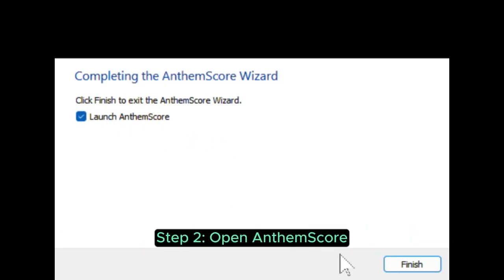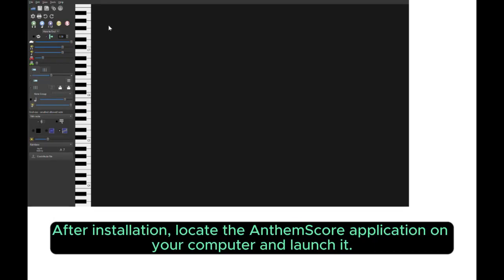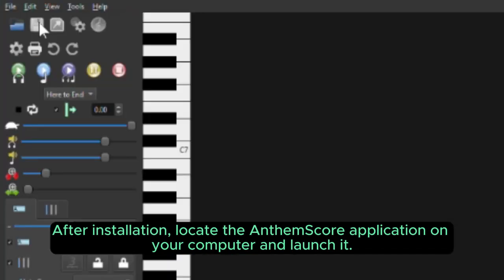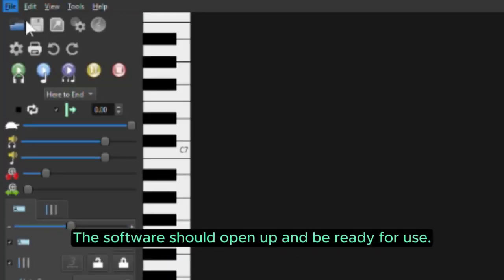Step 2. Open AnthemScore. After installation, locate the AnthemScore application on your computer and launch it. The software should open up and be ready for use.